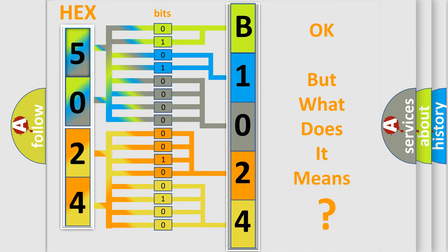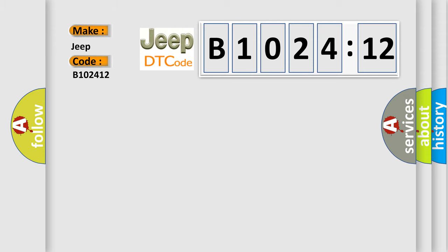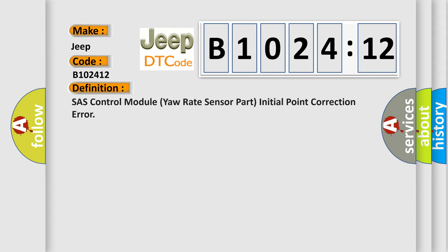The number itself does not make sense to us if we cannot assign information about what it actually expresses. So, what does the diagnostic trouble code B102412 interpret specifically for Jeep car manufacturers?